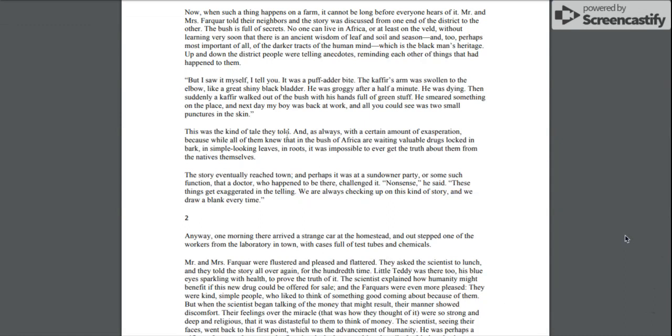This was the kind of tale they told, and as always with a certain amount of exasperation, because while all of them knew that in the bush of Africa are waiting valuable drugs locked in bark, in simple-looking leaves, in roots, it was impossible to ever get the truth about them from the natives themselves.